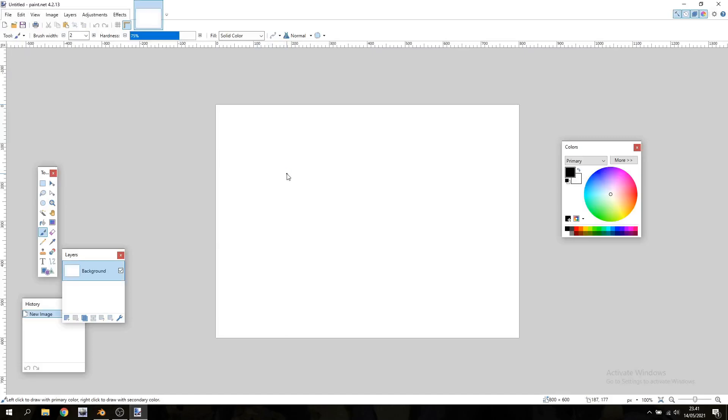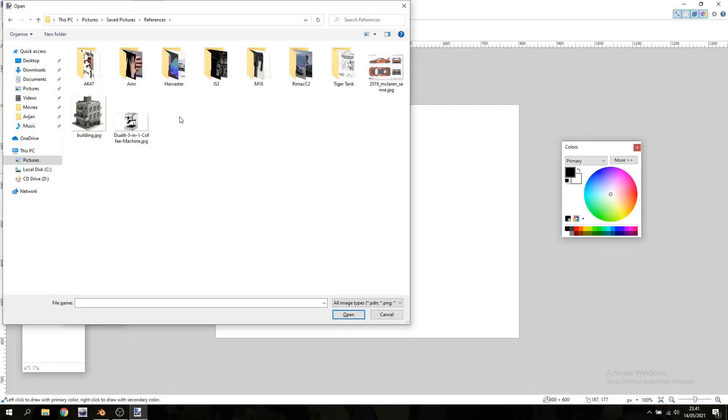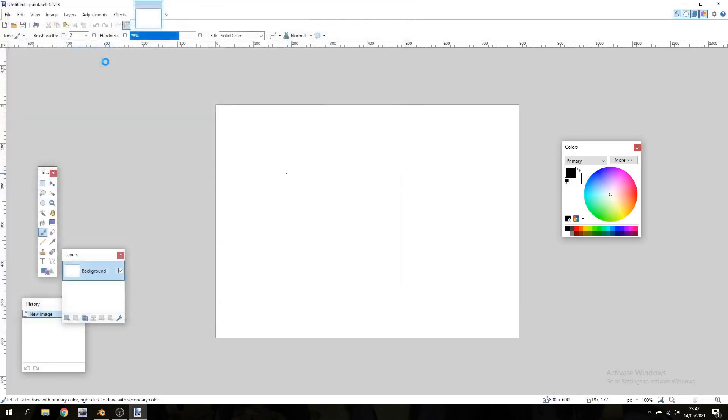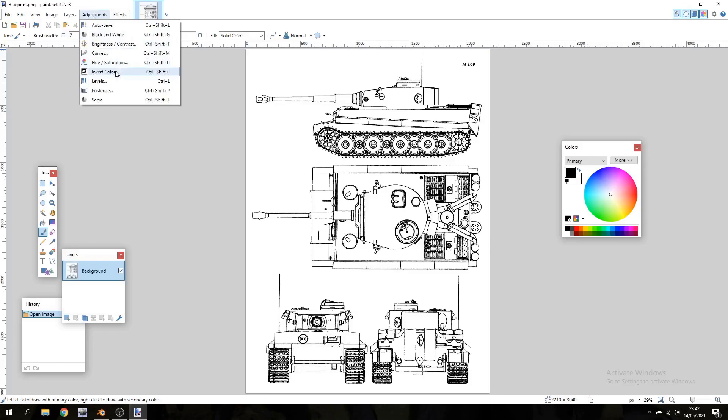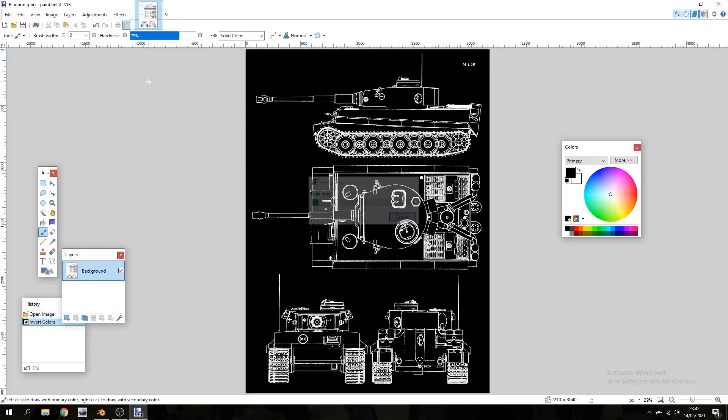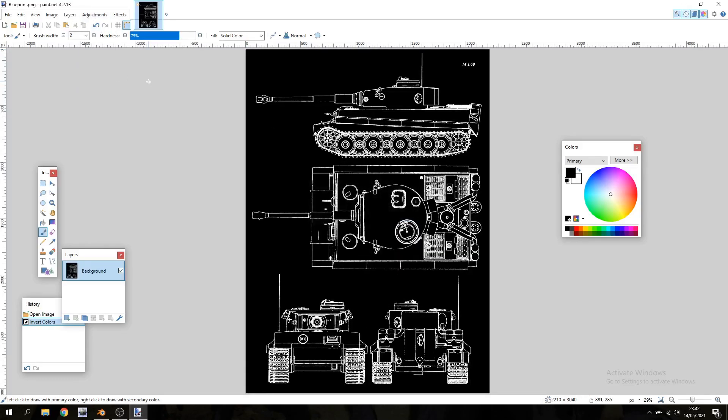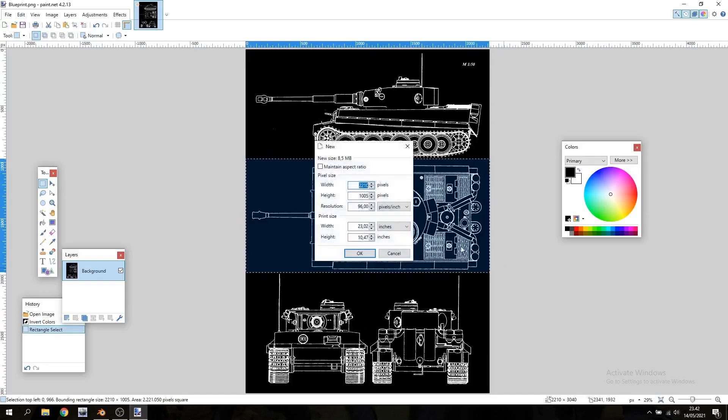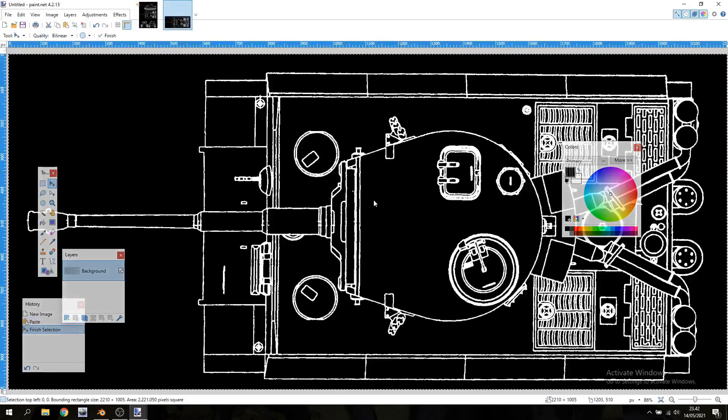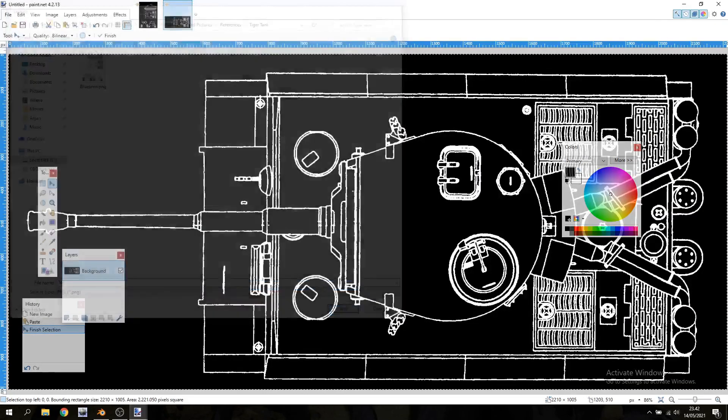Now just go ahead and open up any image editing software. Before you do anything else make sure you invert the colors because it's much easier to look at in Blender. And then I'm just gonna use my cropping tool and separate some parts of the blueprint. I'm gonna take the top, paste that into a new image and save that separately and name that top.